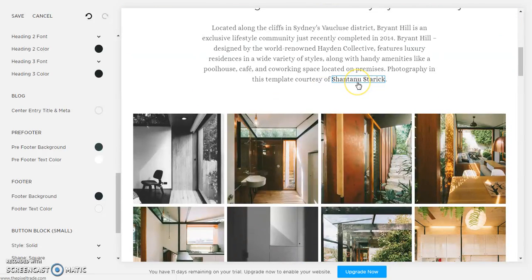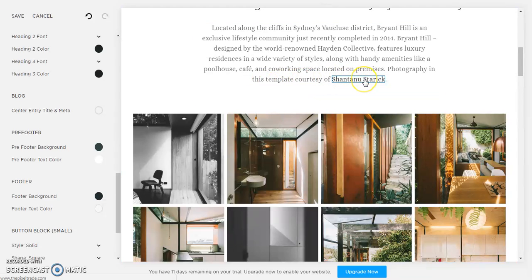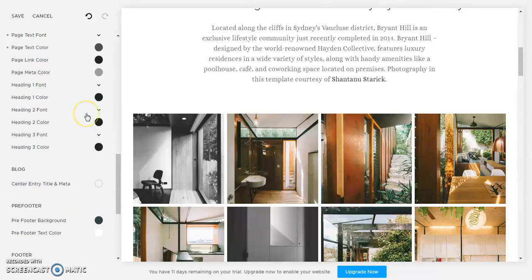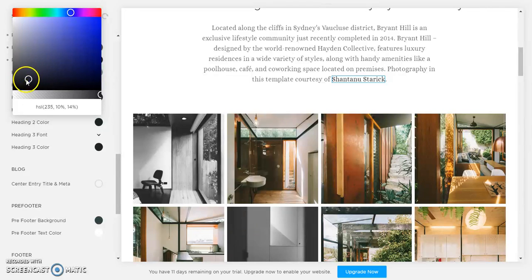So this is a link right here, this template courtesy of. And so if we change the link color, page link color, let's say we want to make it a blue, just drag it like that.